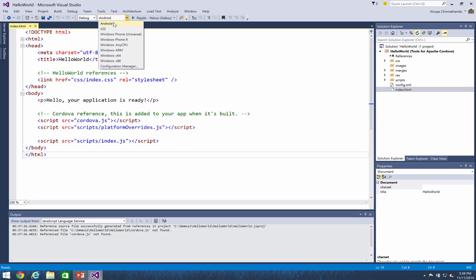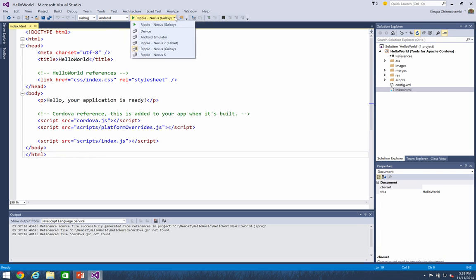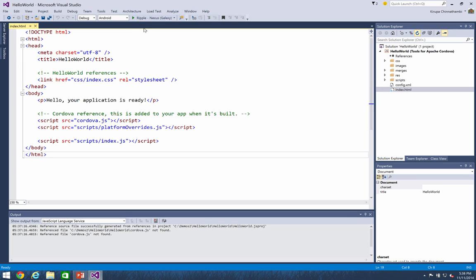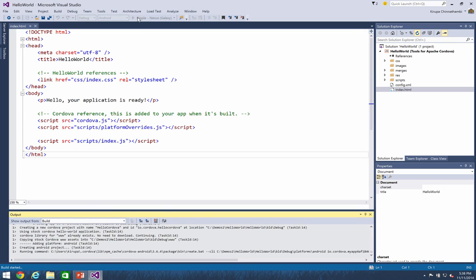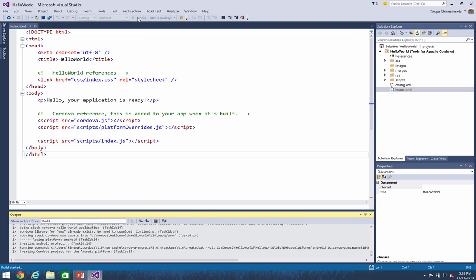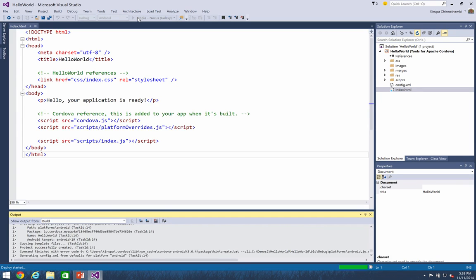And depending on which configuration you're selected, in this case Android, the targets you can use to actually preview will vary. For Android, you can test on Ripple, you can test on a device, an Android emulator. And for what we're going to do right now, I'm just going to stick with Ripple. And Ripple, as you'll see shortly, is an in-browser simulator. And I go ahead and hit play to get the application running on Ripple.